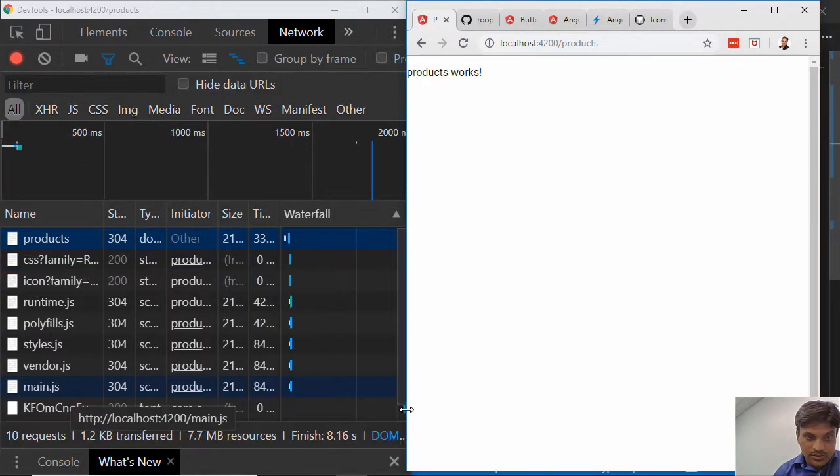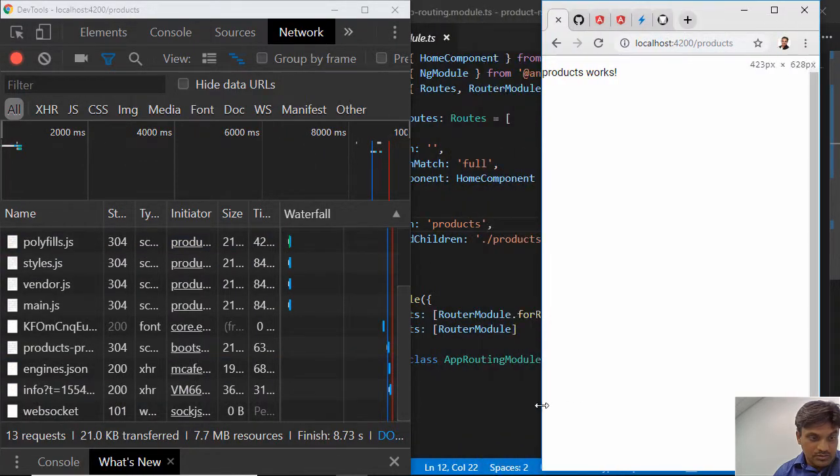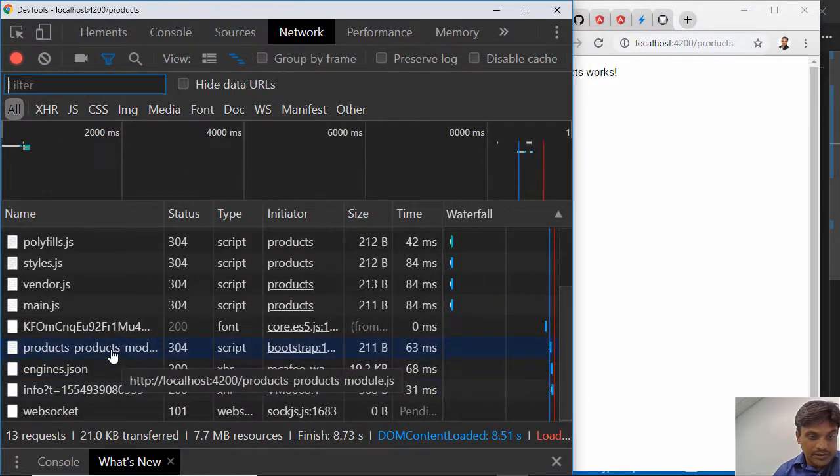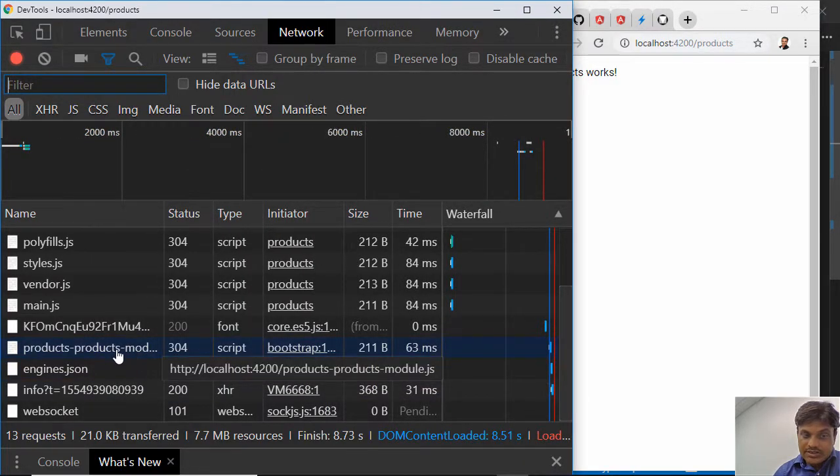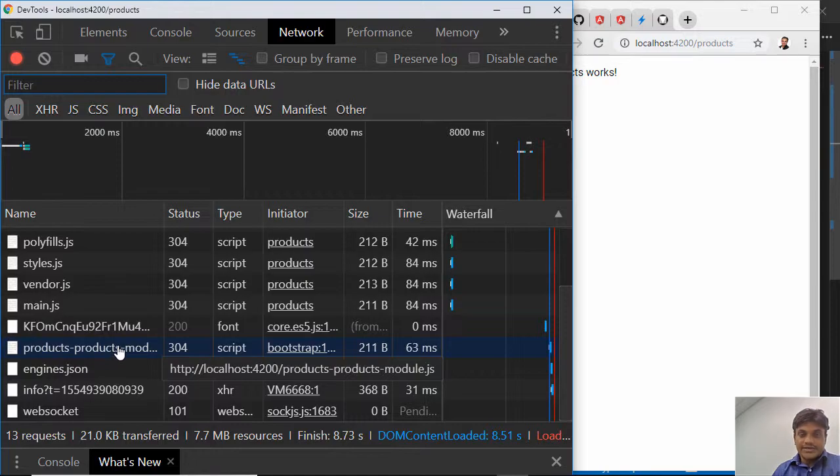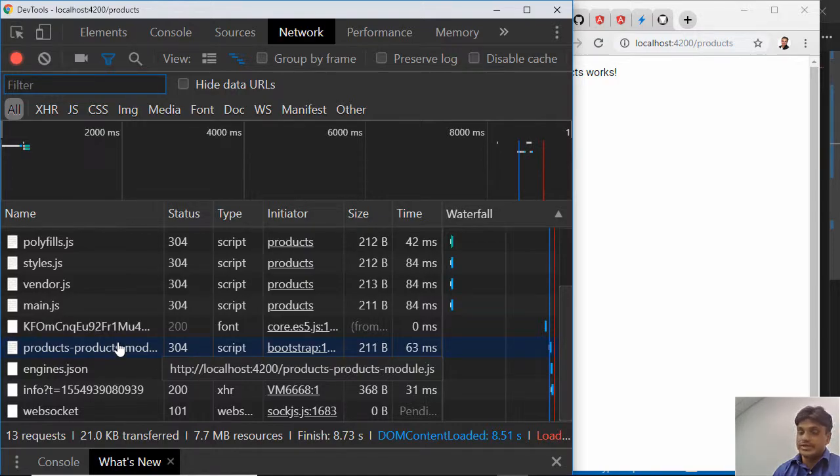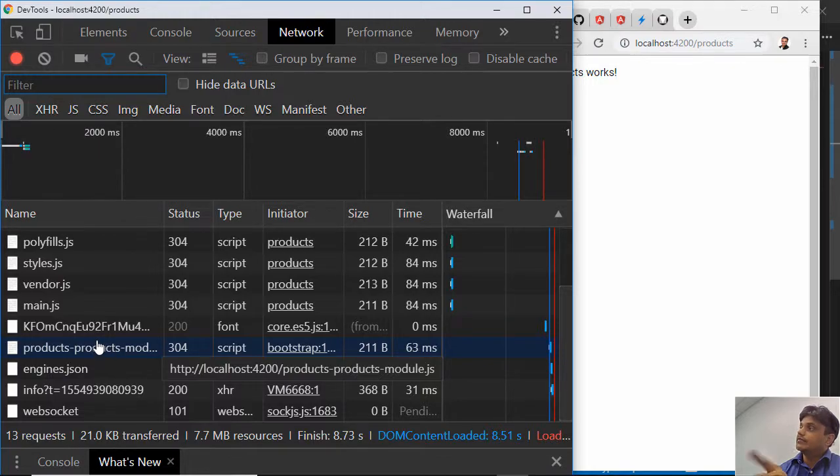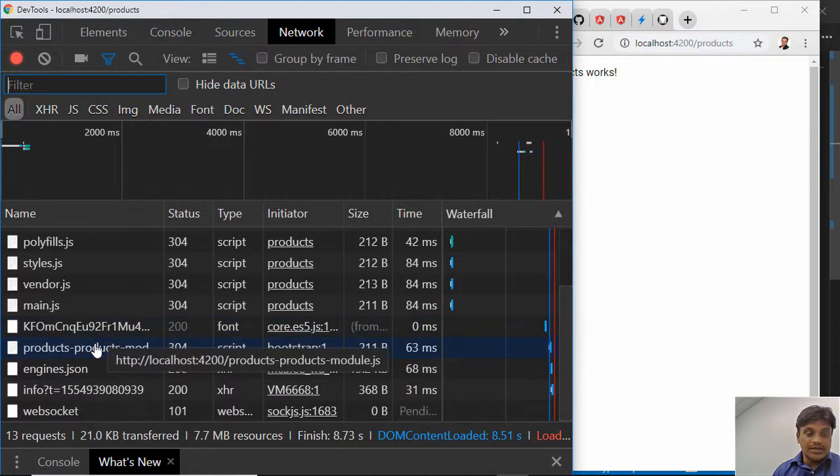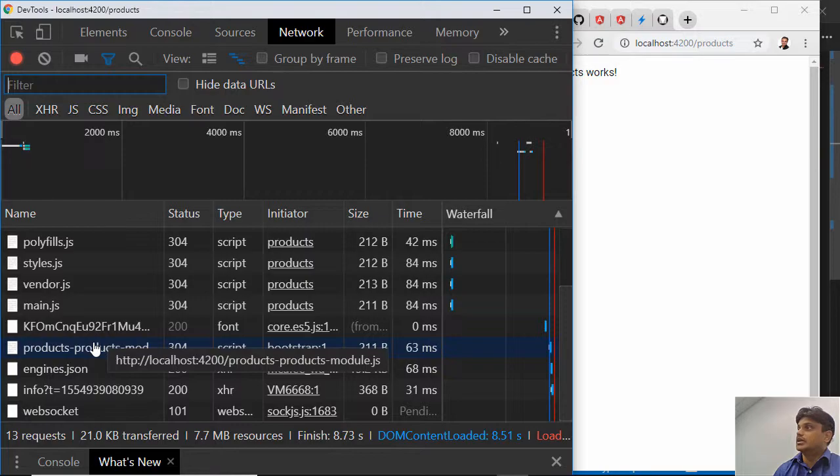It will do chunking and download. So this is a separate JS file, you saw that. It creates a separate JS file called products module.js. This was not downloaded when we were just on the home page.